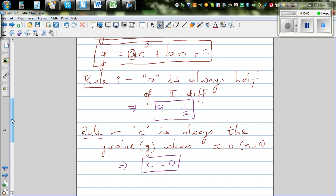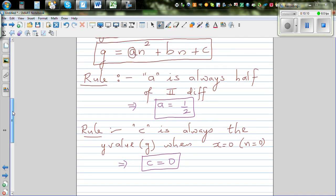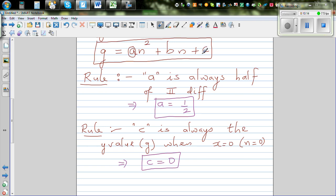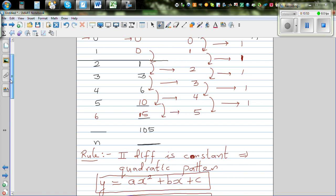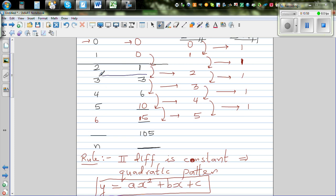So what's the quadratic equation? We wrote G equals aN squared plus bN plus c. Since a is one-half and c is zero, our equation becomes G equals half N squared plus bN. We still need to figure out b. To do that, we'll substitute any known value of N and G. When N is 3, G is also 3, so let's substitute that.